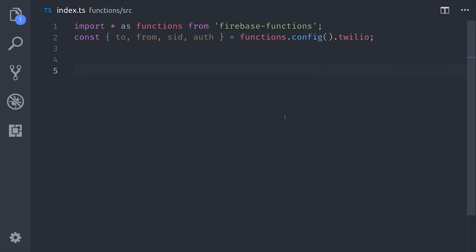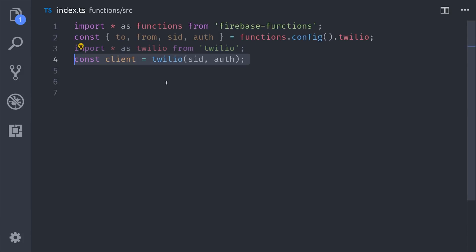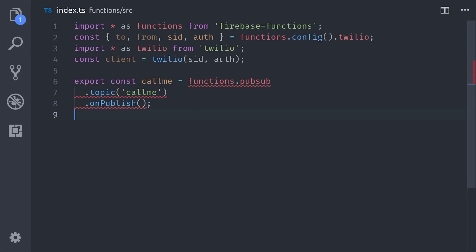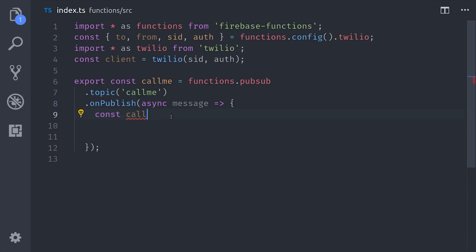From that point, we'll go ahead and take our API keys and then initialize the Twilio client, and then we'll set up a cloud function that's triggered on a specific PubSub topic. Anytime a message is sent to this topic, this cloud function will be invoked. You'll want to make a note of the topic you choose because you'll need that when setting up the cloud scheduler.